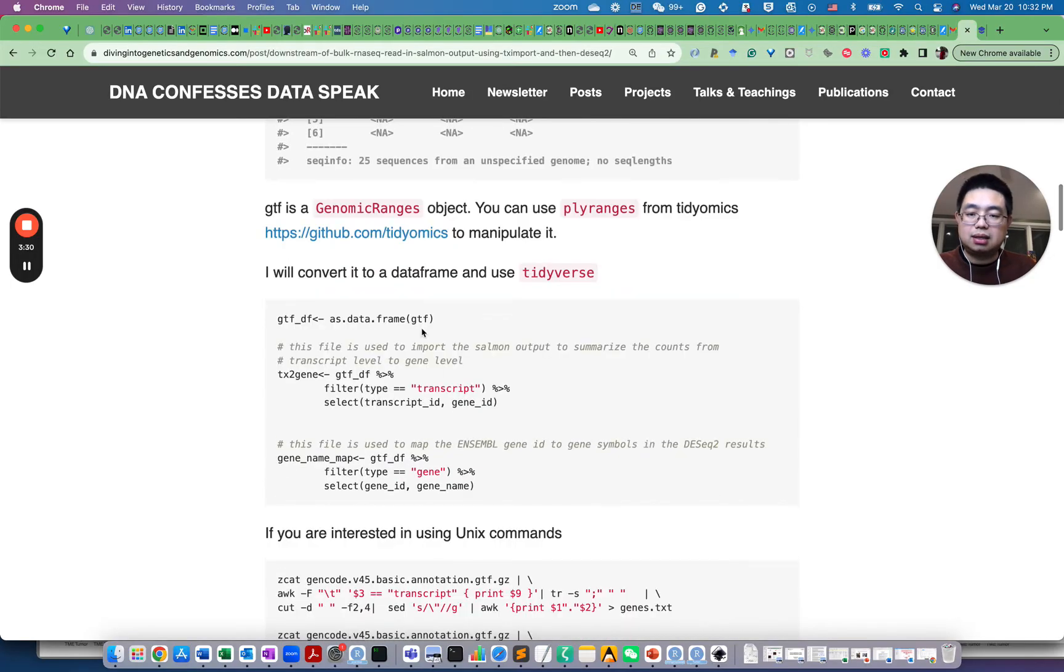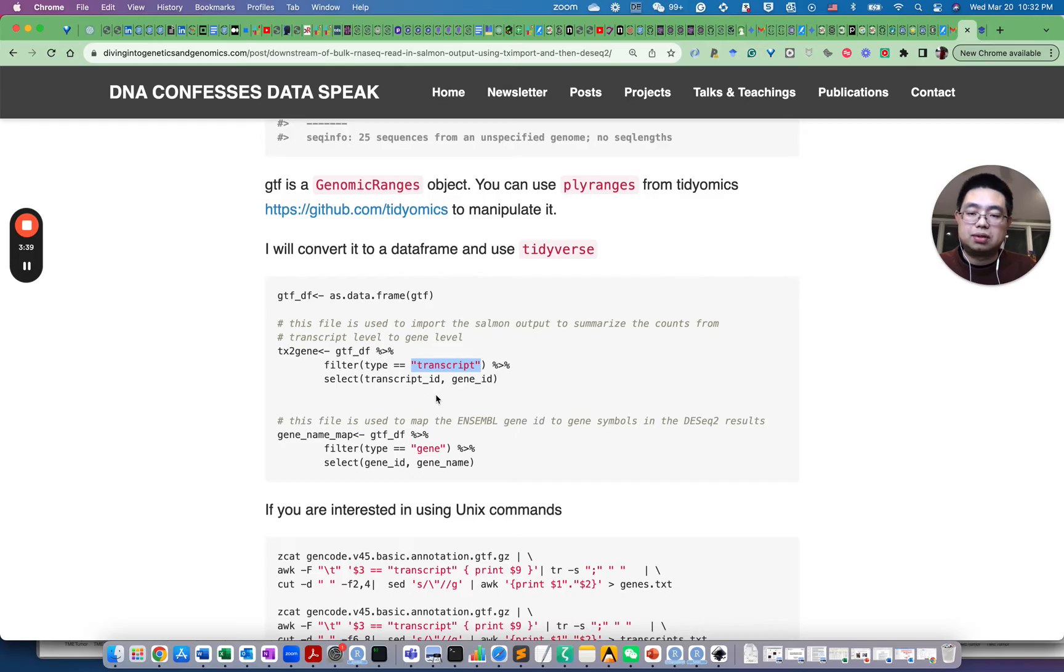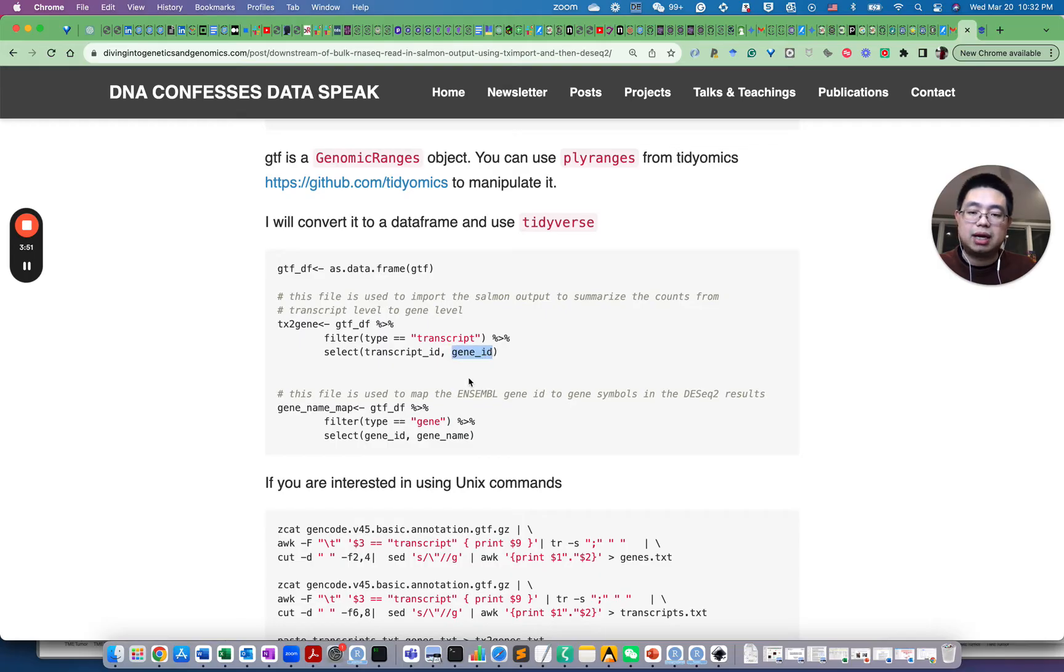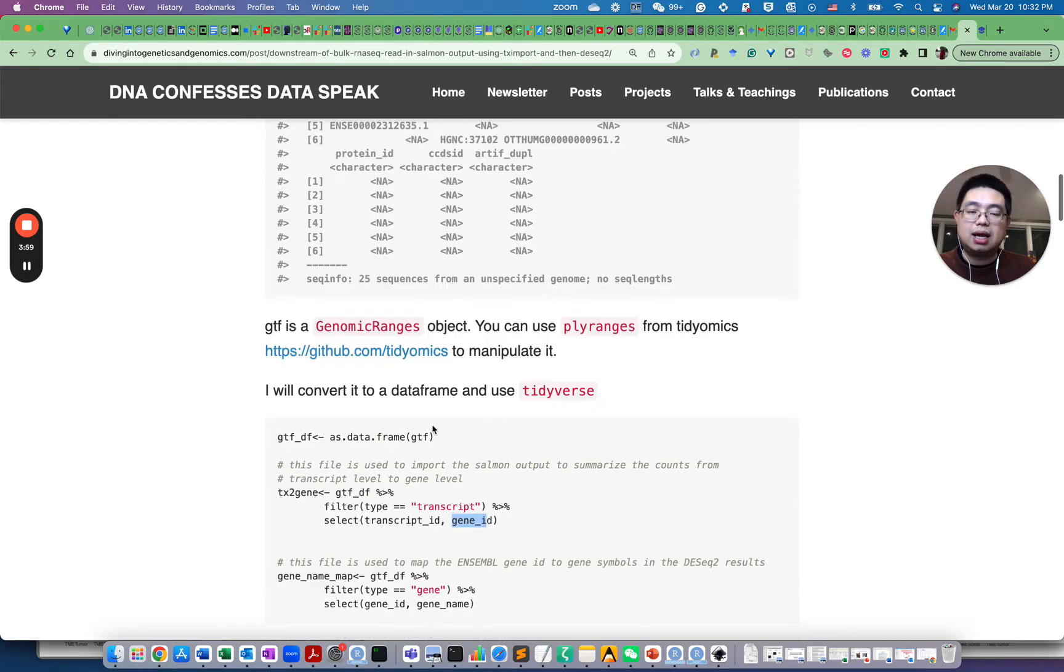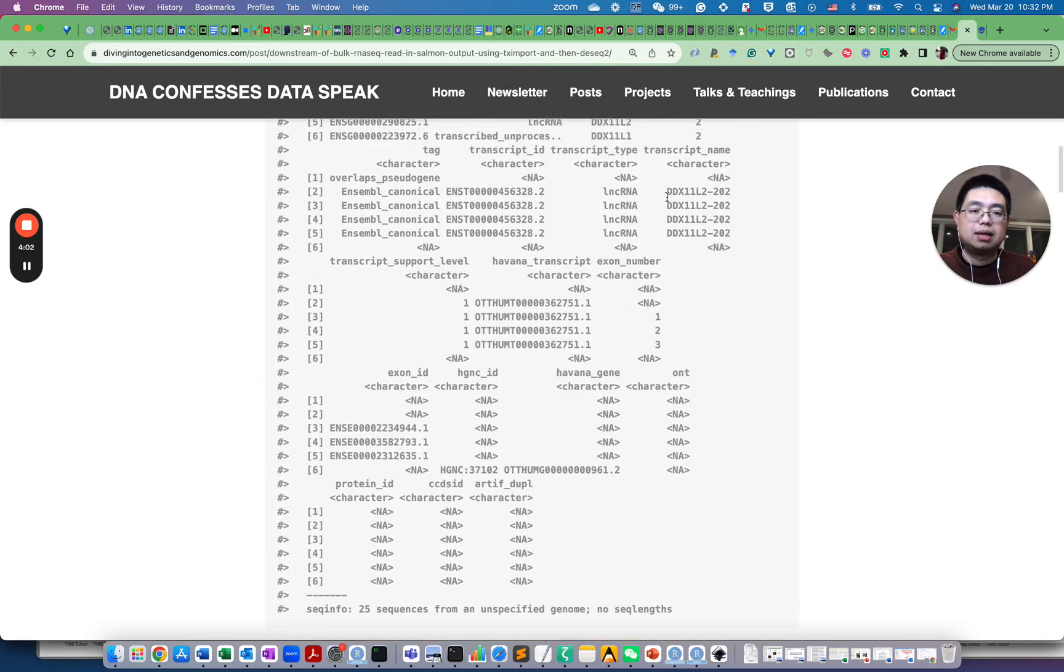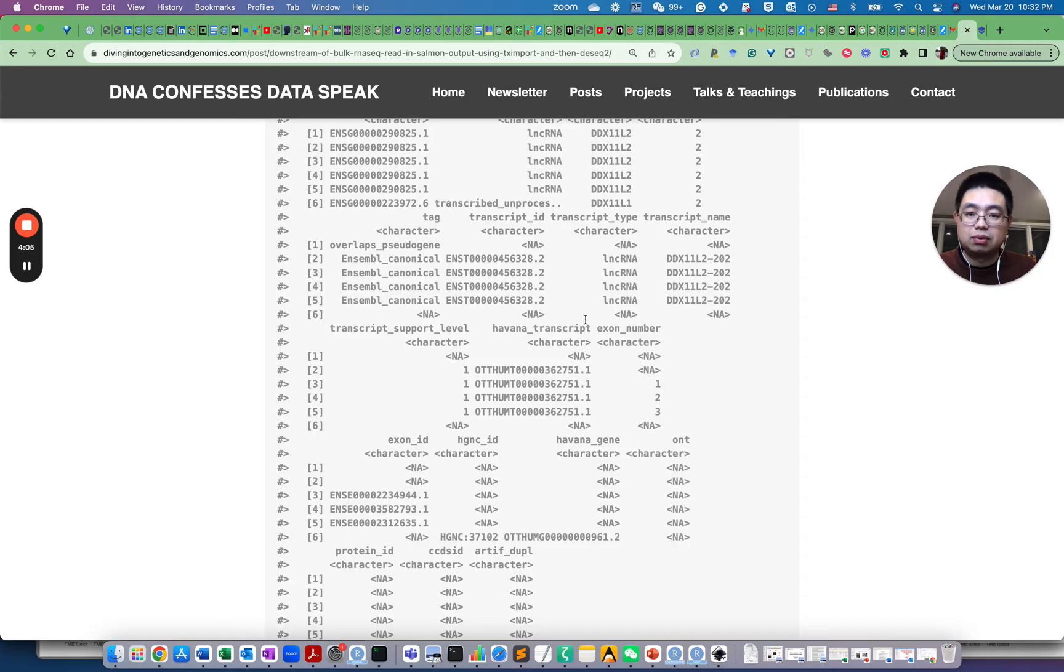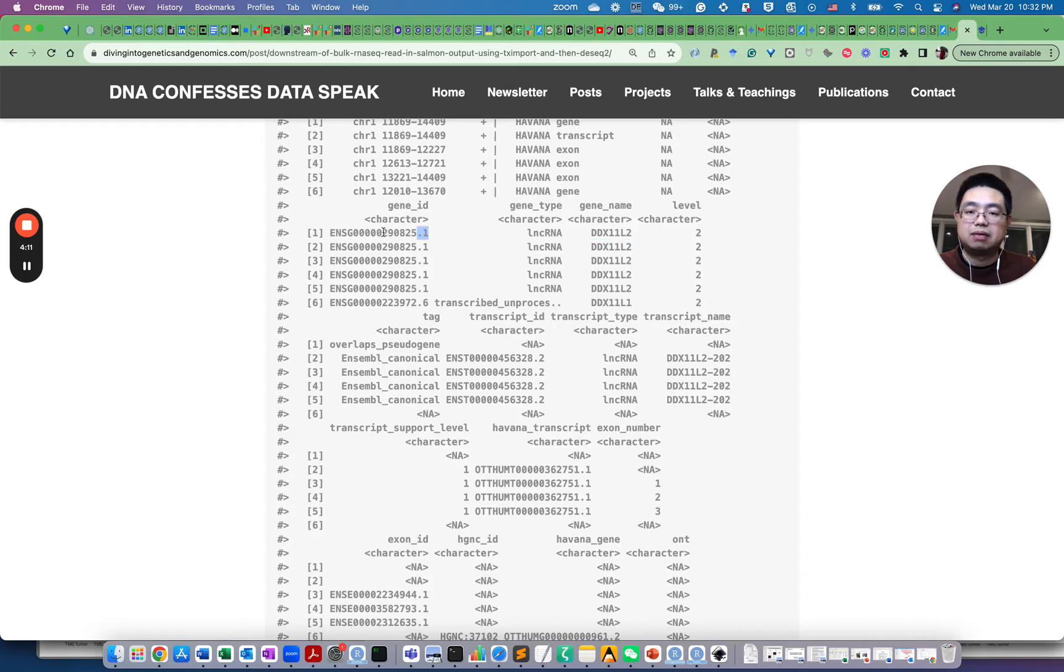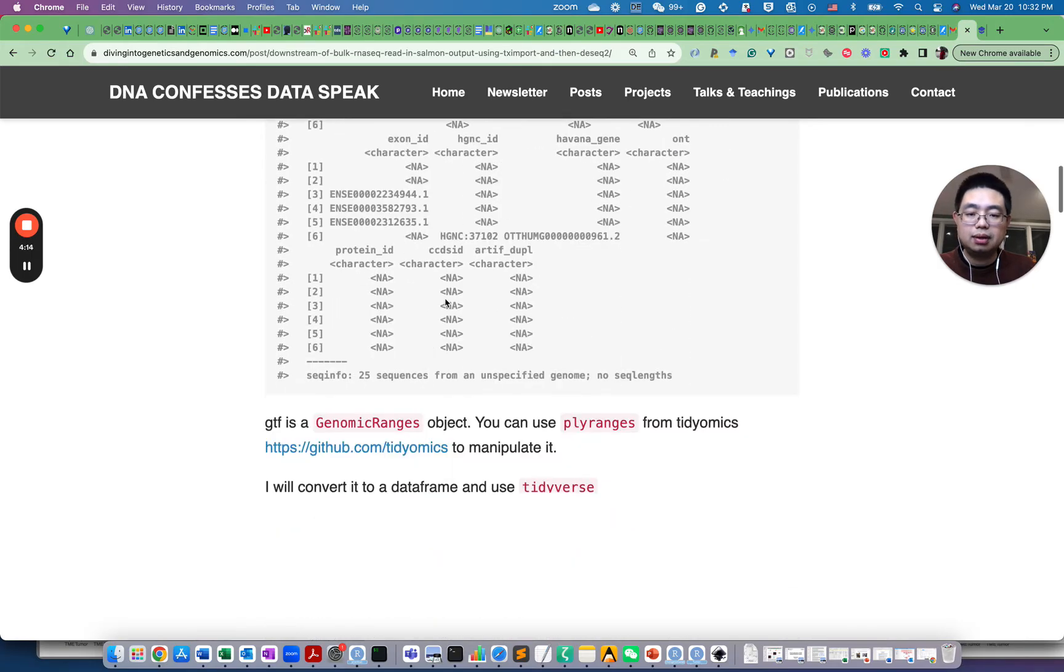Essentially, I convert that genomic ranges file to data frame and then filter by type equals to transcript and then we select those two columns so we can map the transcripts to the gene. Actually, I also prepared another file called gene name mapping file because this gene ID is the Ensembl ID. So in this case, I select the type equals to gene and then I select the gene ID, which is the Ensembl ID and gene name, which is the official gene symbol, which is more accessible to people. This is gene name here instead of those gene IDs.